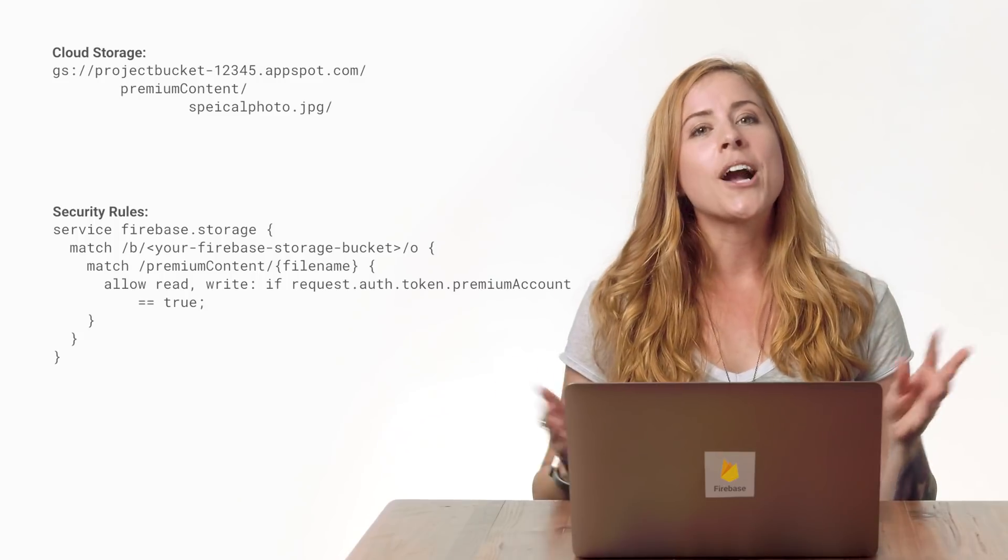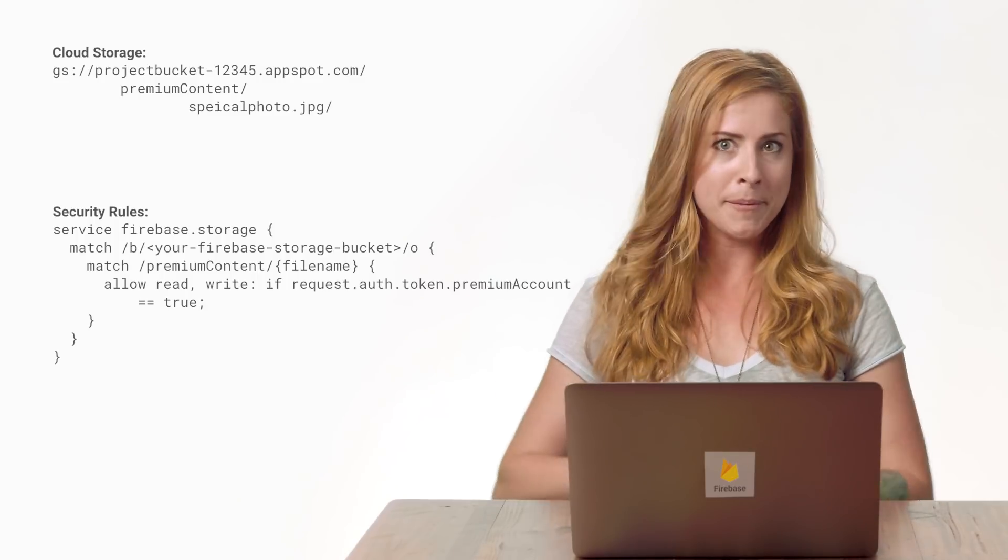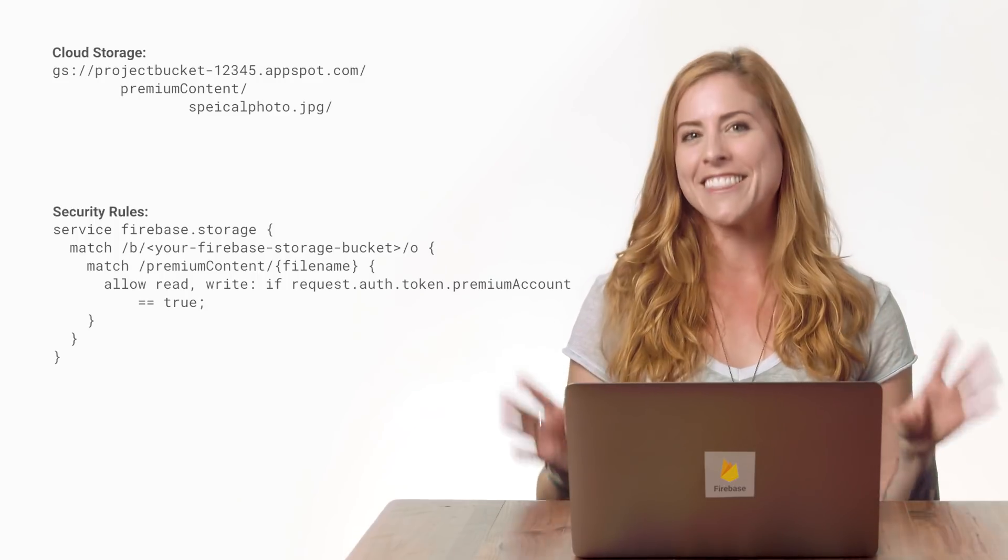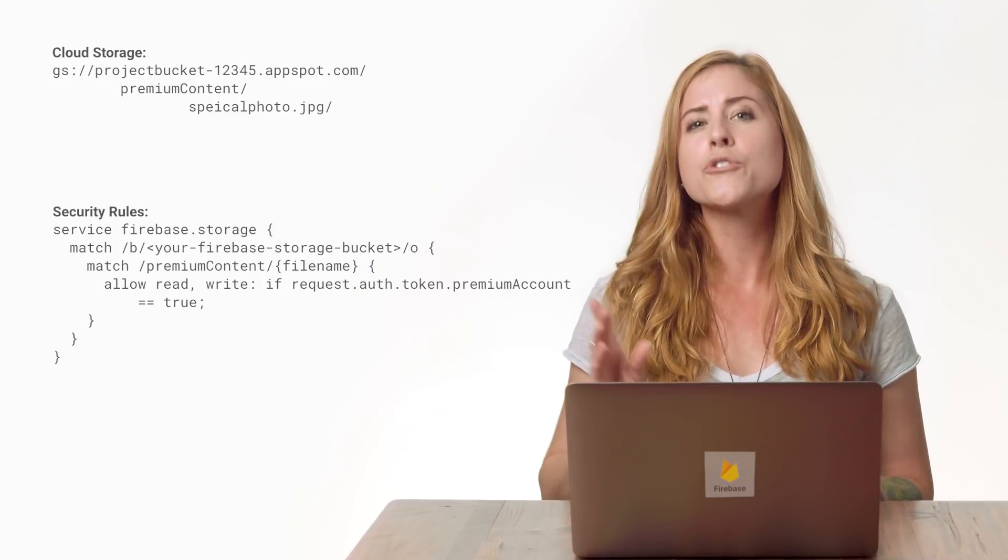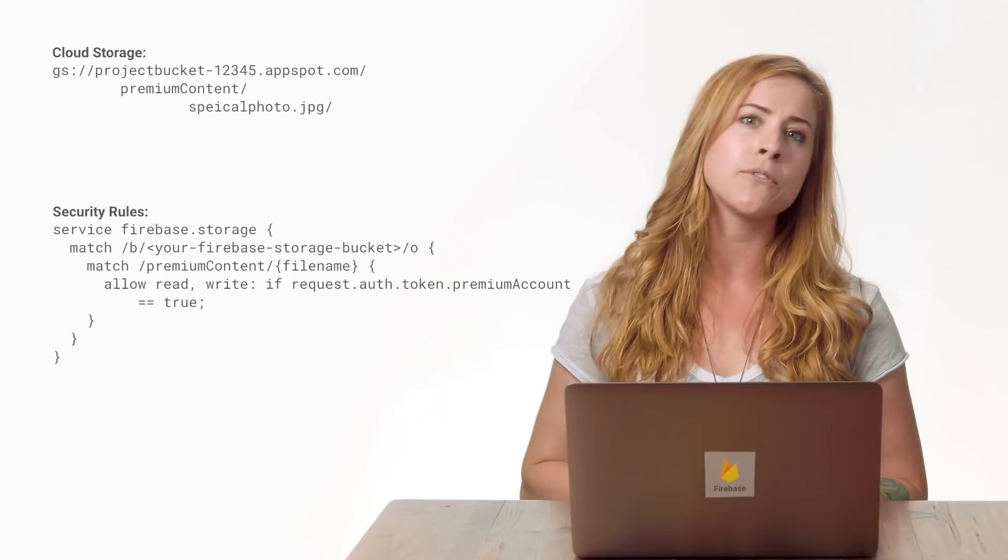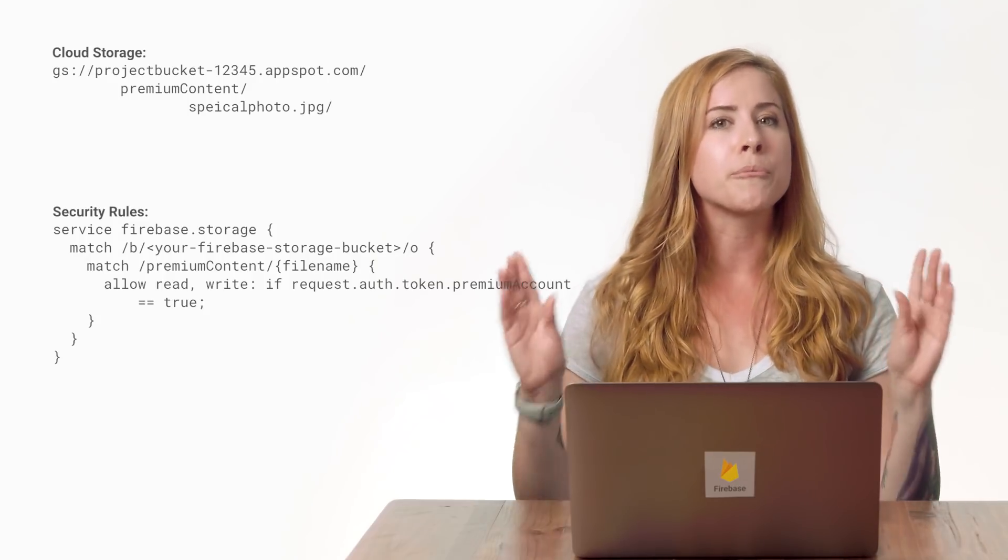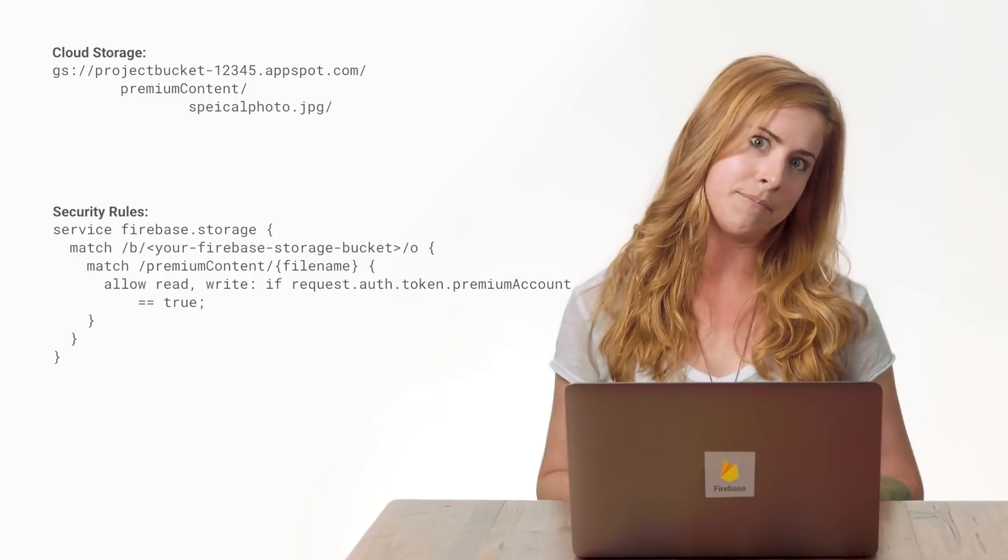I can do something similar with cloud storage. Here, I'm using the premium account claim to configure rules like this one, restricting some files in cloud storage to users with a premium account claim. I've included some content in my database and cloud storage that is only accessible if the auth token's premium account claim is set to true.